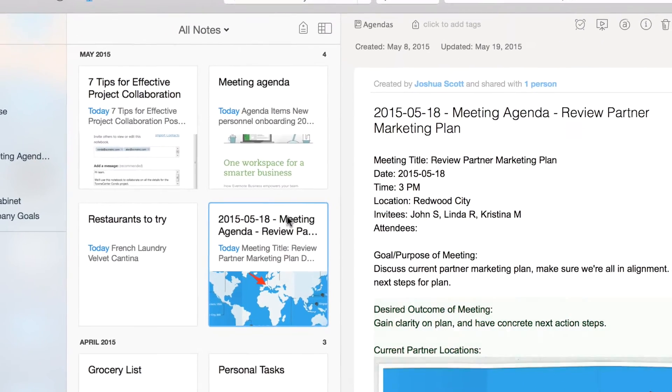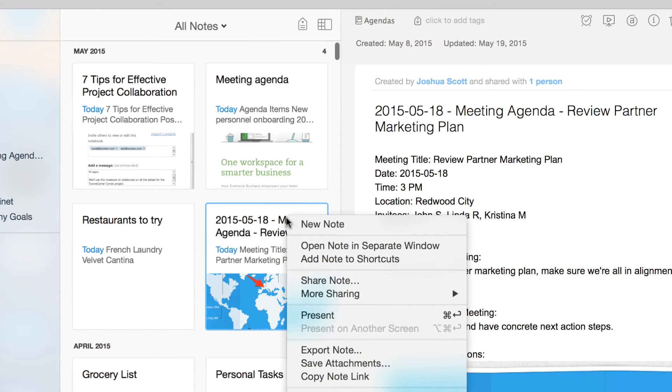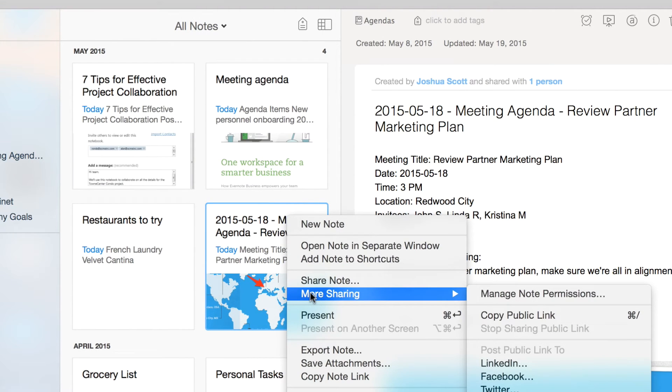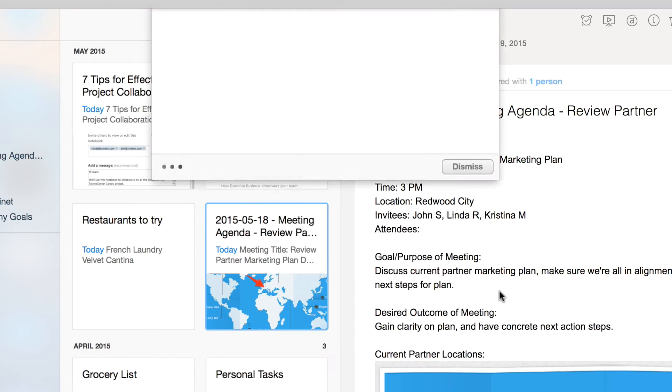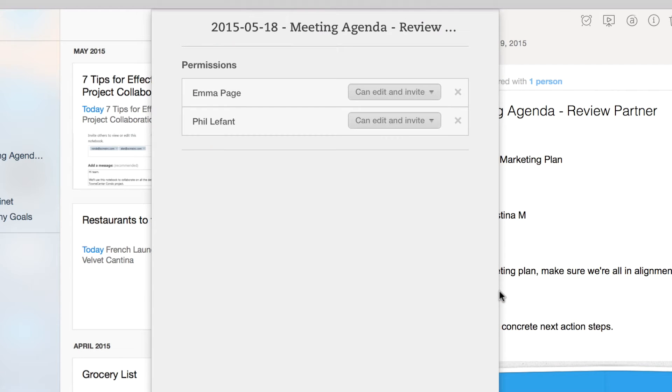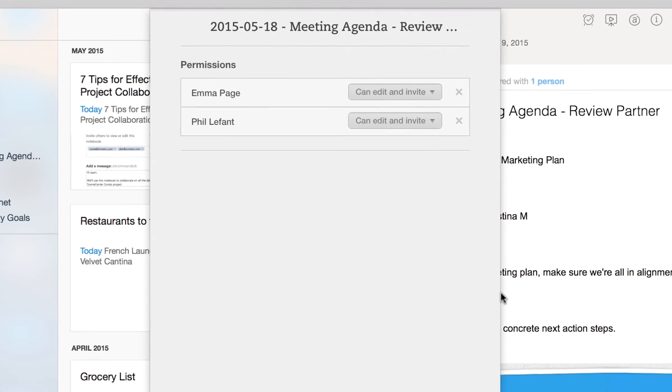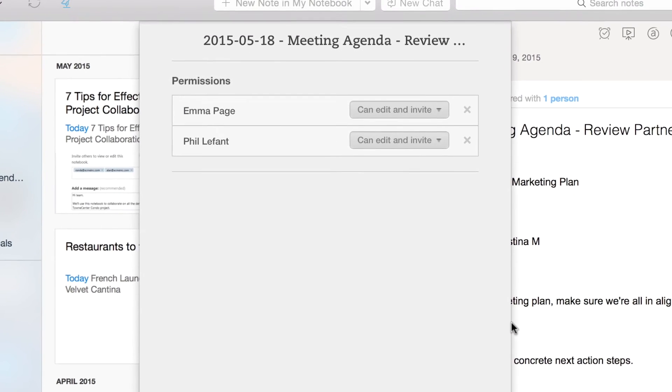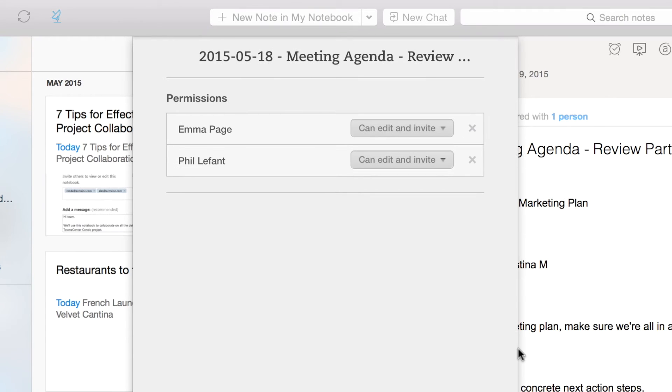To change permissions, I right-click on the note, select more sharing, and then manage note permissions. I previously allowed my colleagues to edit this note. Now that the meeting is done, I want to switch the access to view only.